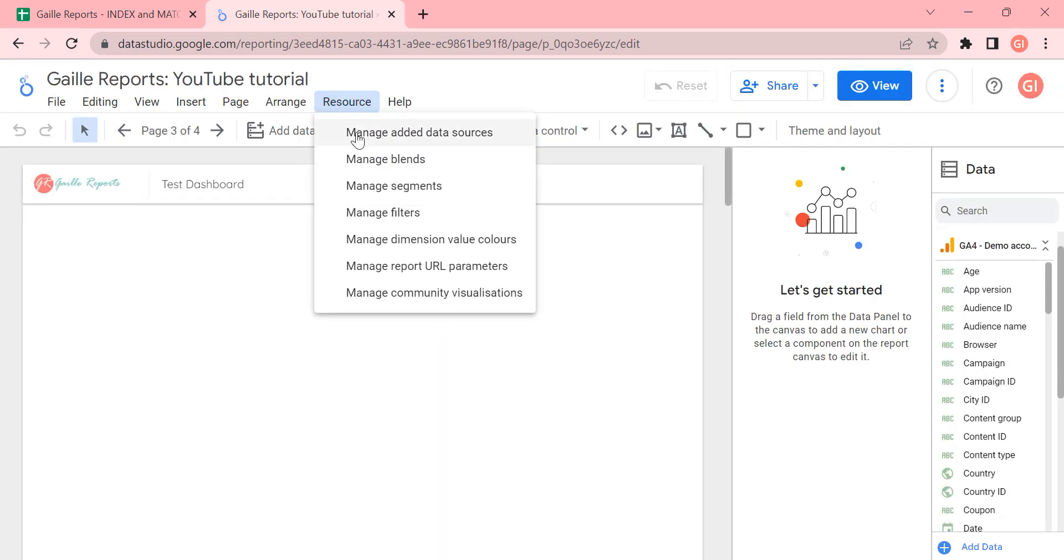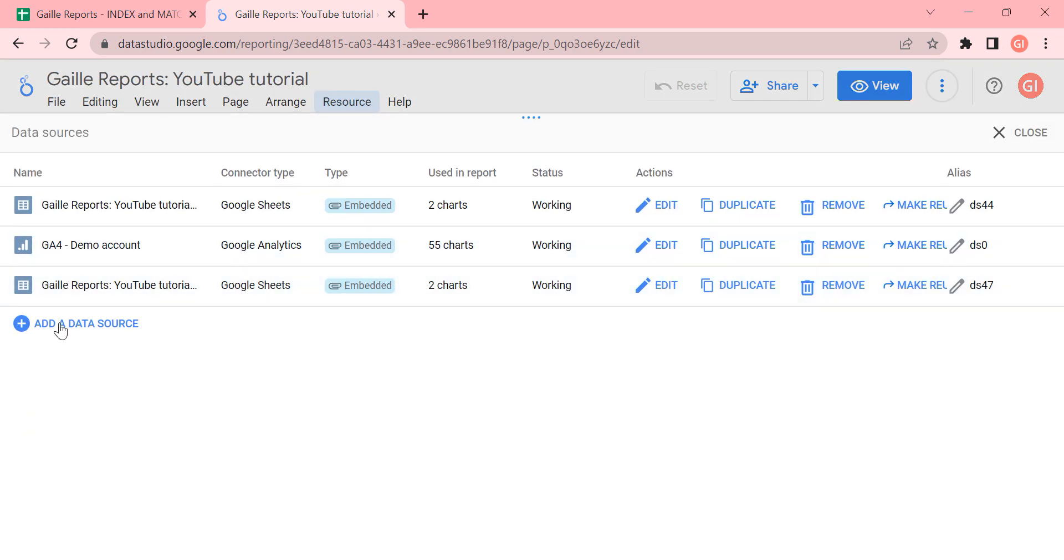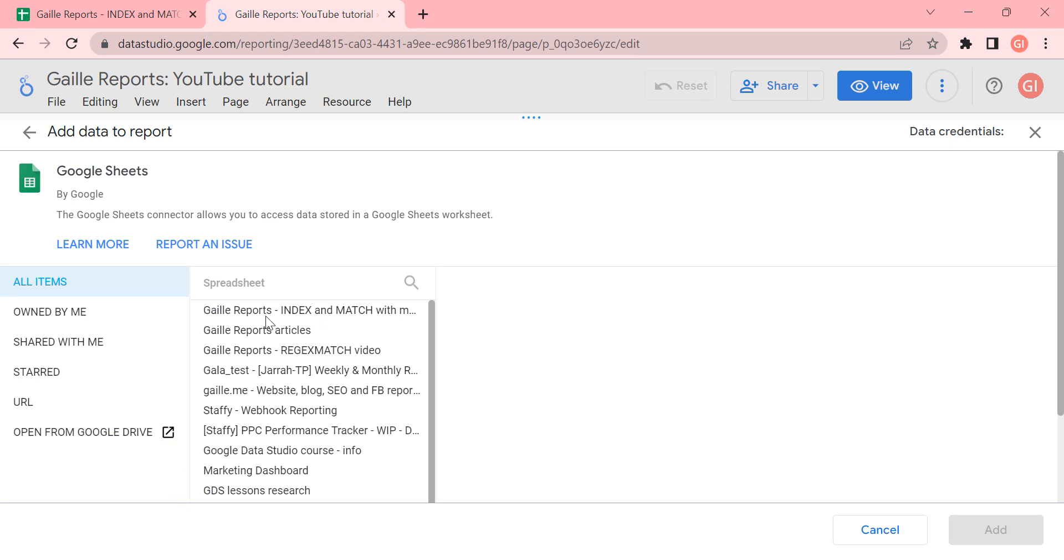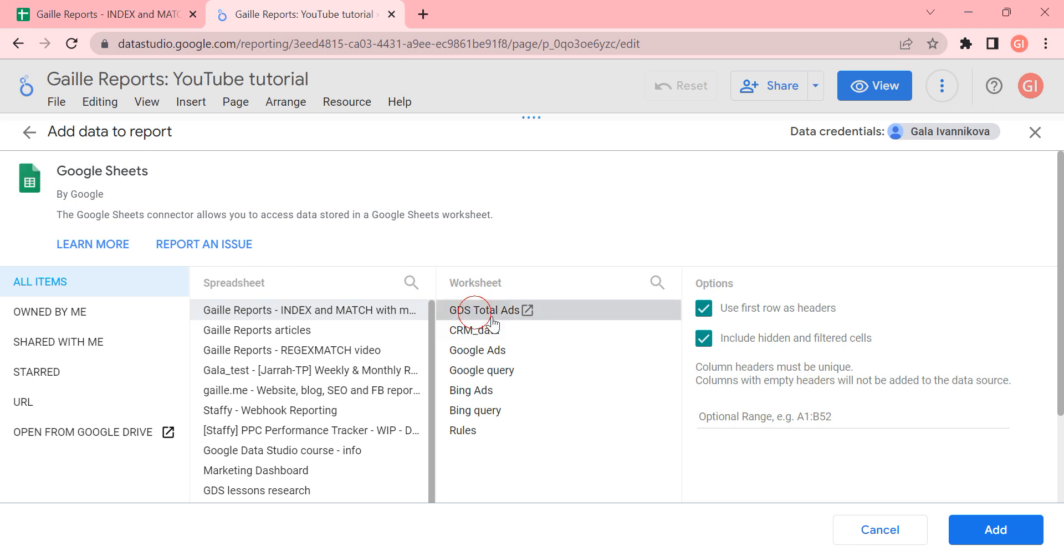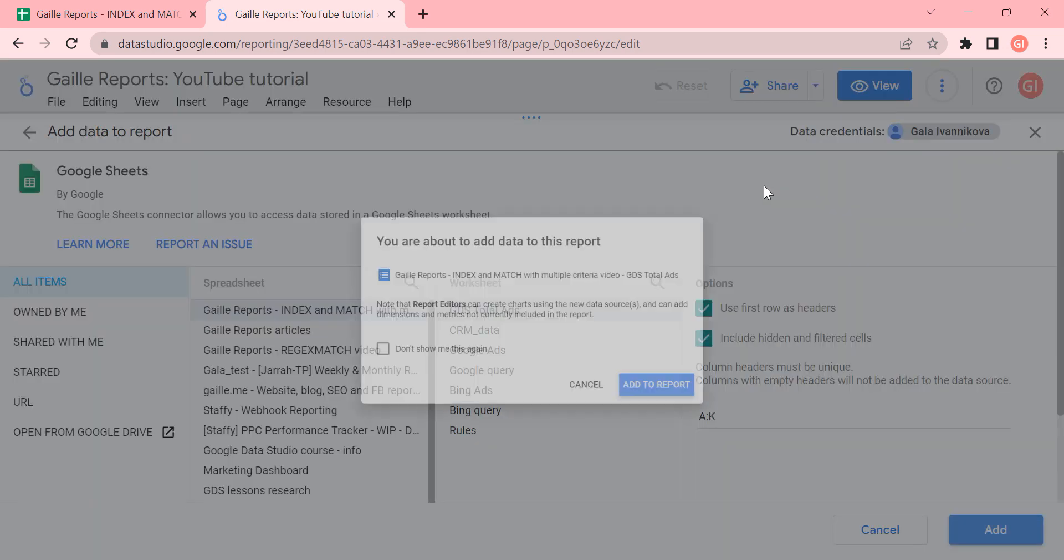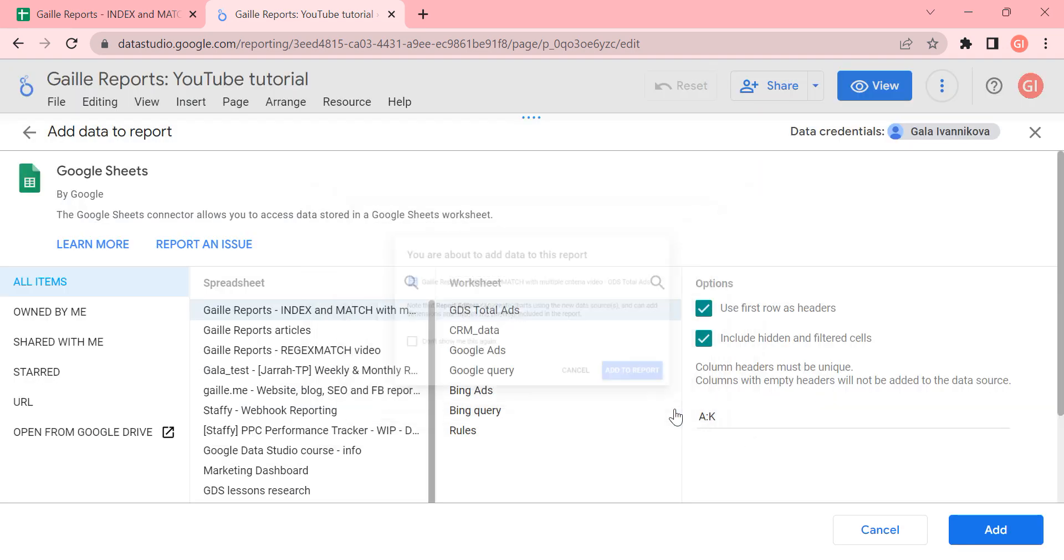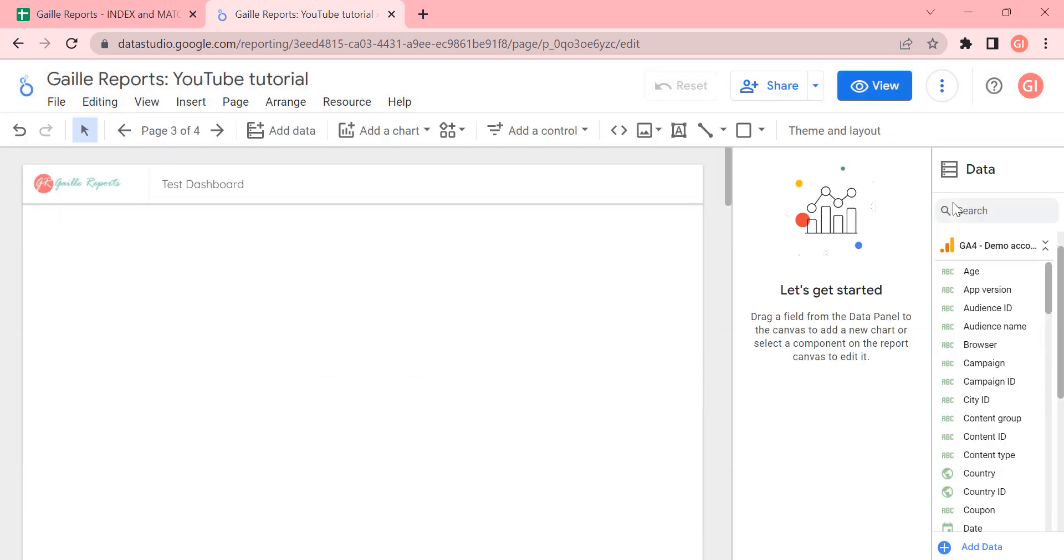Let's check. Google Sheets. Please add our column A to K. Add to report. Okay, fine.